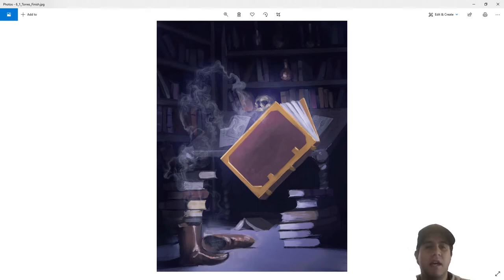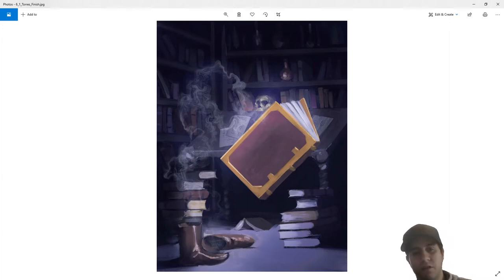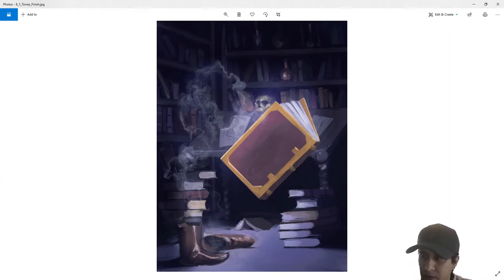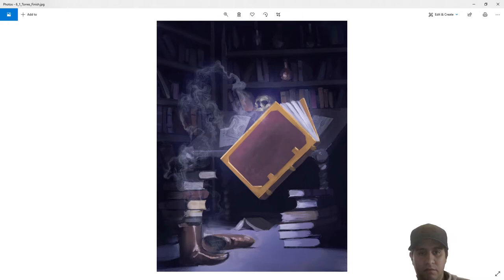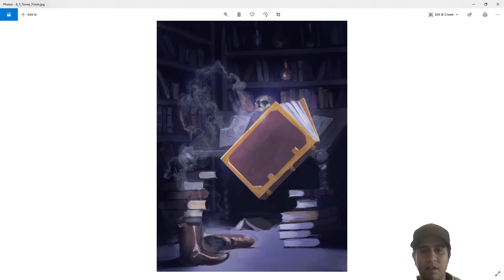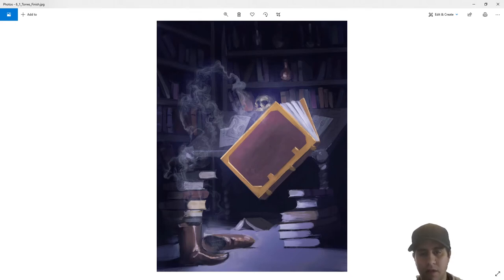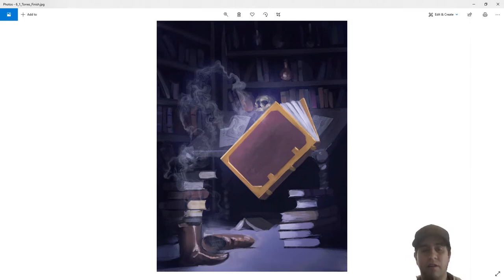The story here is that this book is levitating and the wizard who was reading it got sucked out of his boots and into the book — he's trapped in the book now. So, be careful what you read. It was a fun exercise — can you still tell a story through an illustration without any characters in it? It's definitely a good challenge and I highly recommend you try it.